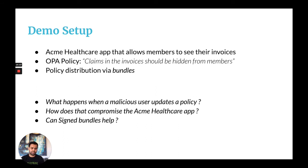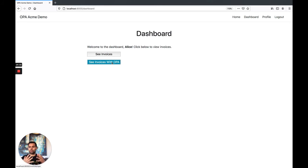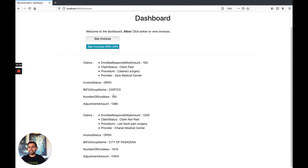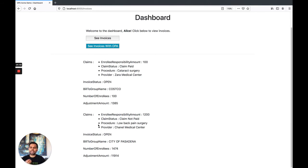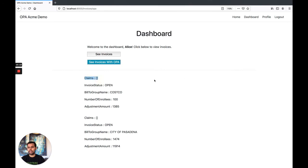So here is essentially a dashboard which allows a member, Alice of Acme Healthcare, to see her invoices. There are two buttons: the first simulates a scenario without OPA, and the second simulates a scenario with OPA enforcing certain policies. If you click the first button, you can see a couple of invoices — pay careful attention to the claims visible in those invoices. If you click the second button, the claims are hidden, which means the OPA policy is being enforced.